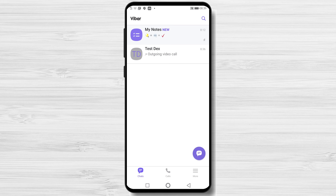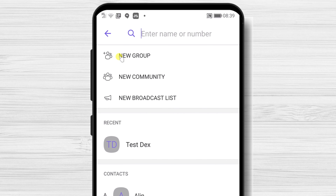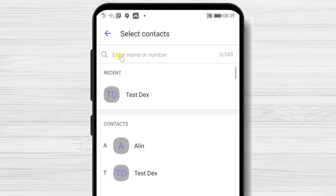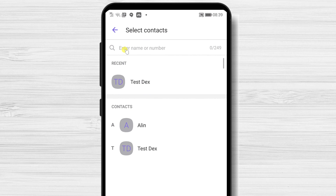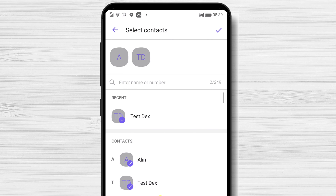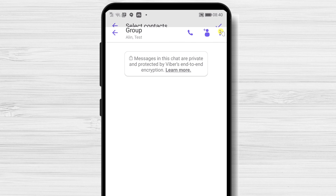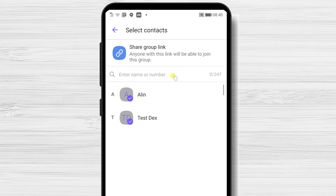How to create a group on Viber. To do that, tap on the chat button from the bottom. Now tap on the New Group button. Select the person who you wish to add into the group. After that, tap on the Done button. Now you have created the group. On the top, we have the call button and an invite button. Tap on that button. Now we can share the group link or add a contact from your list.